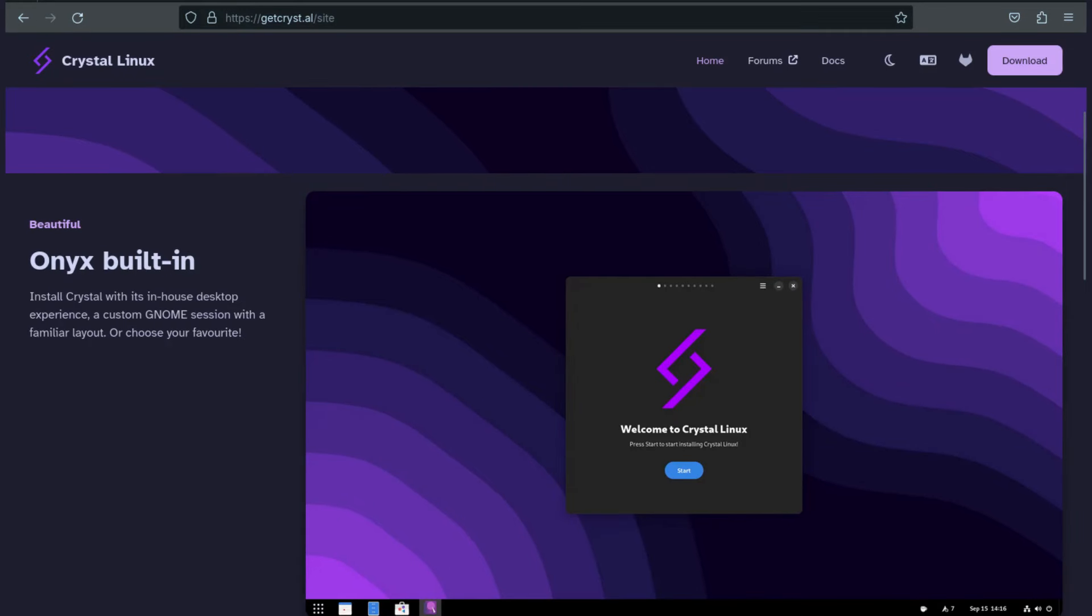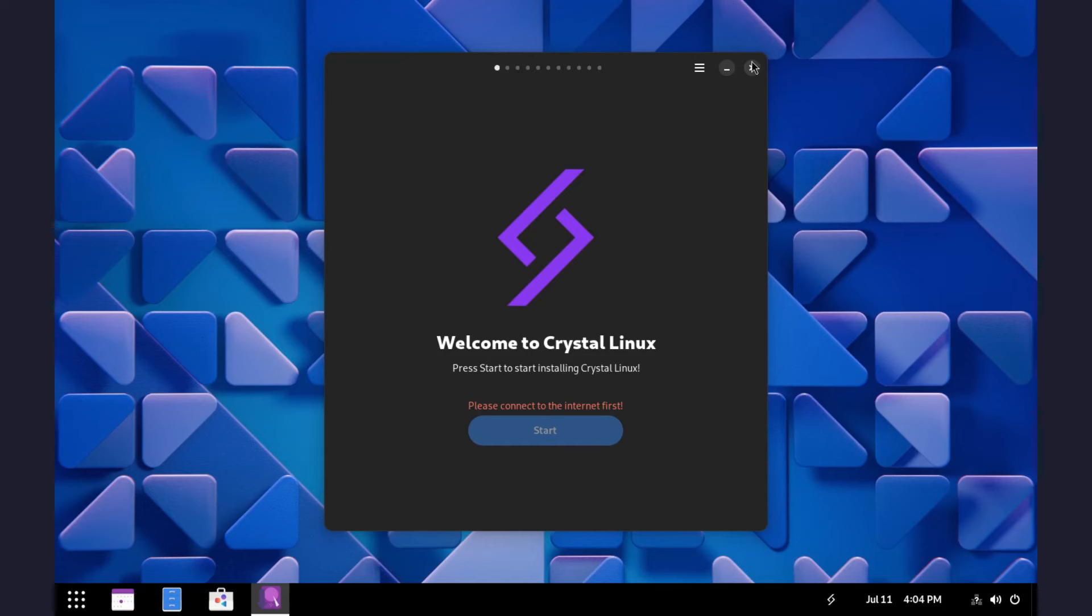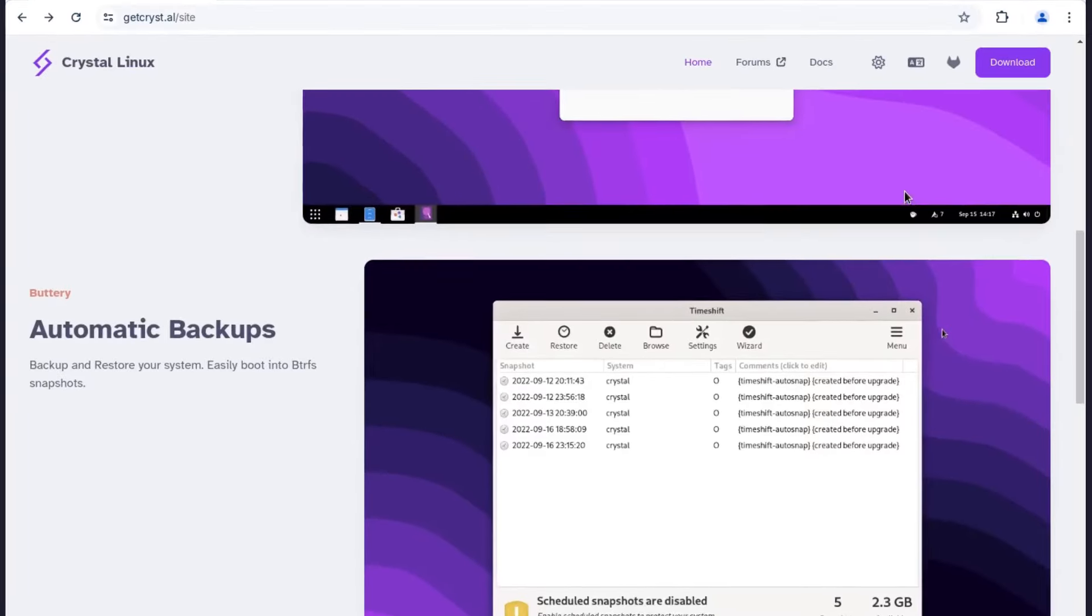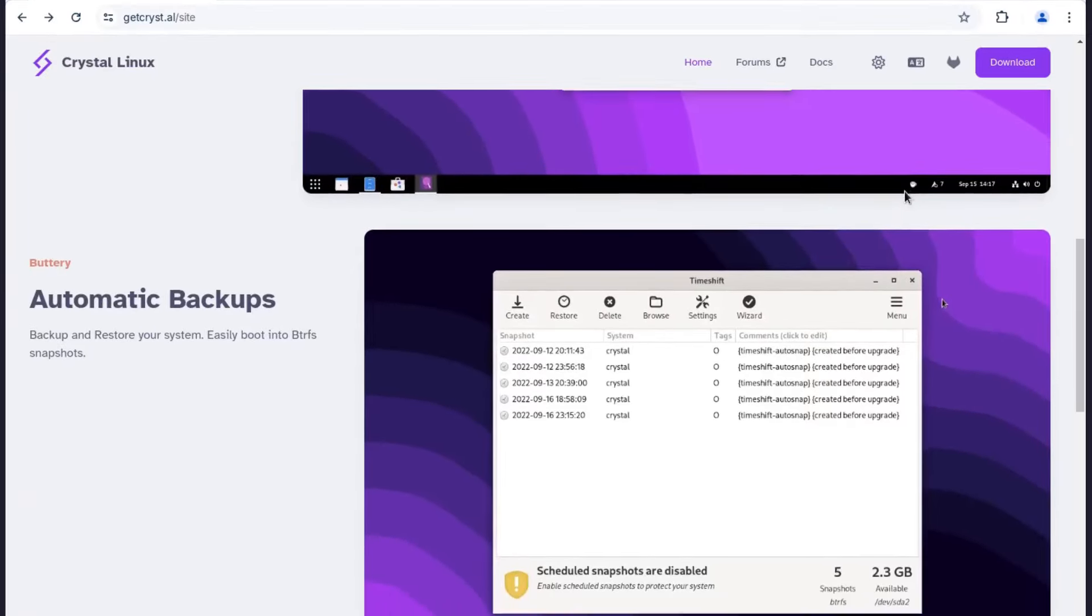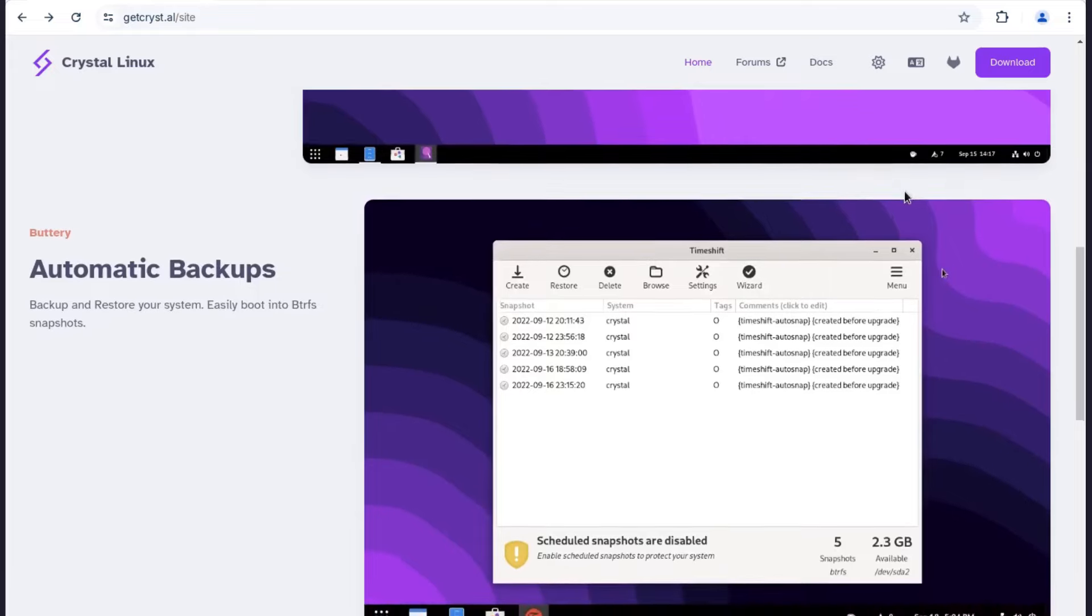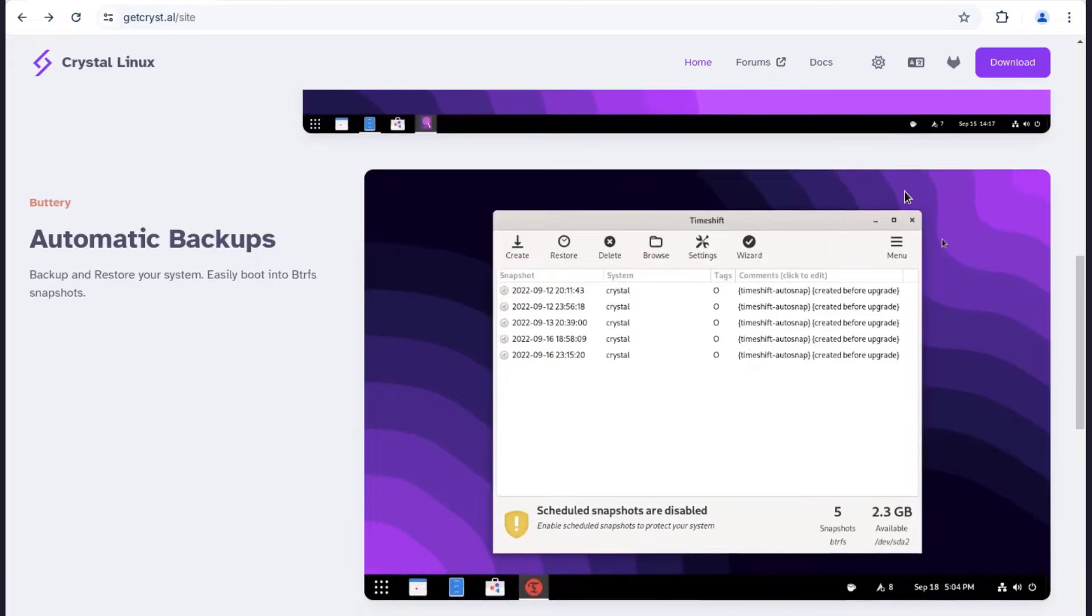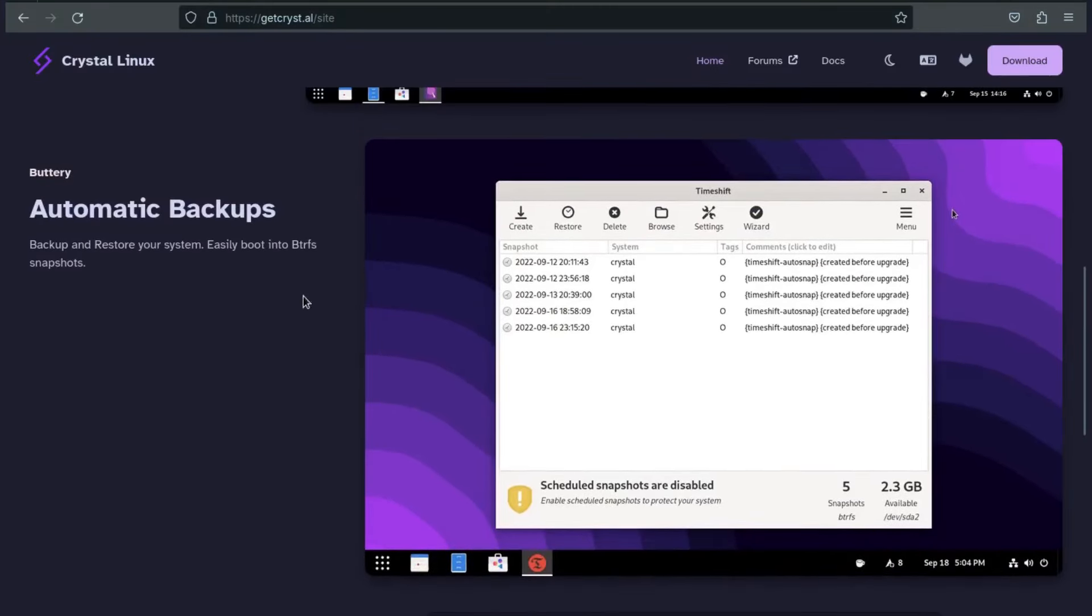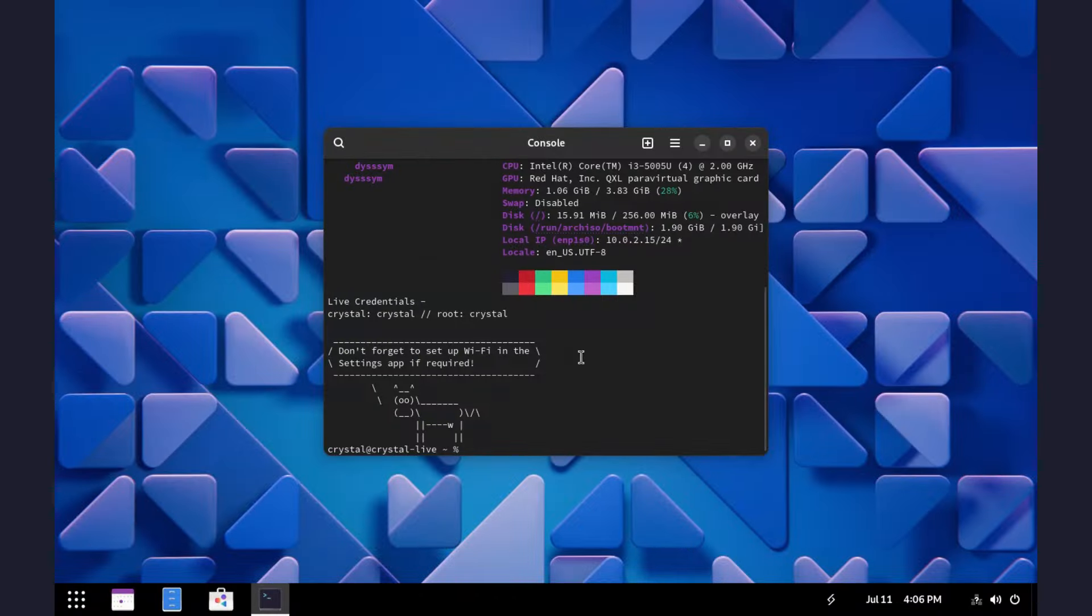In the live environment, you get this custom GNOME layout with a panel at the bottom. This OS has time shift and does automatic backups so you can easily restore your system in case of trouble after updates.